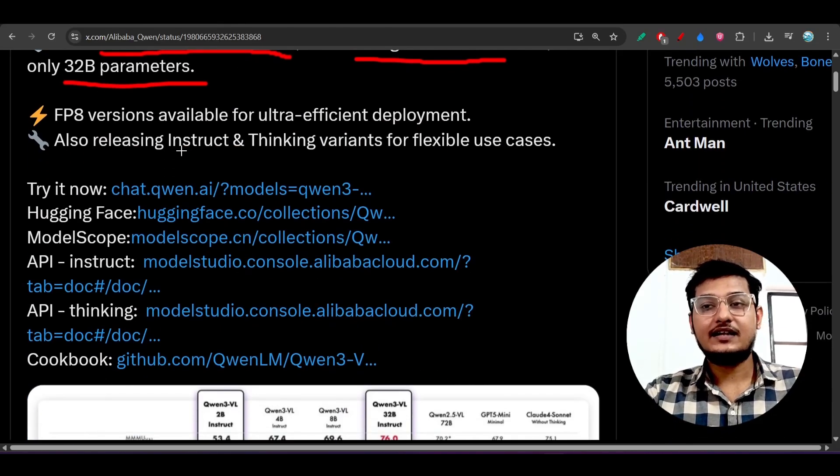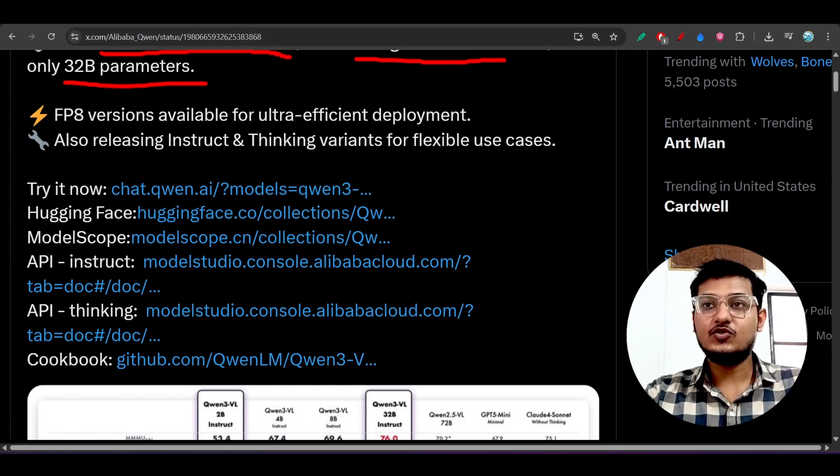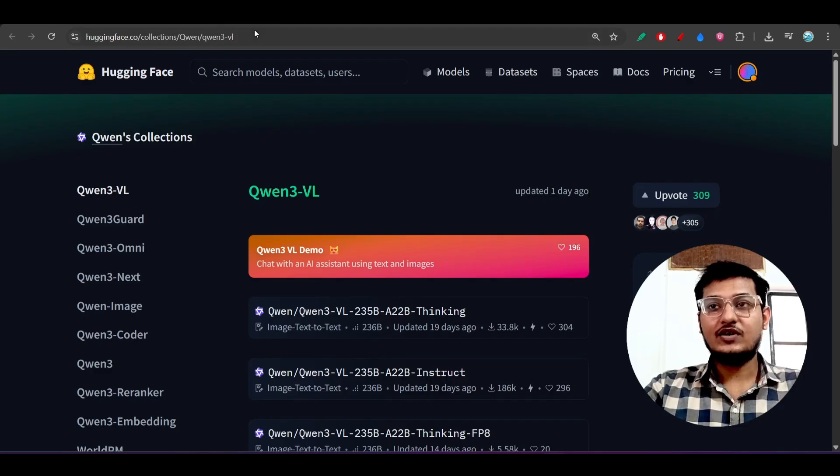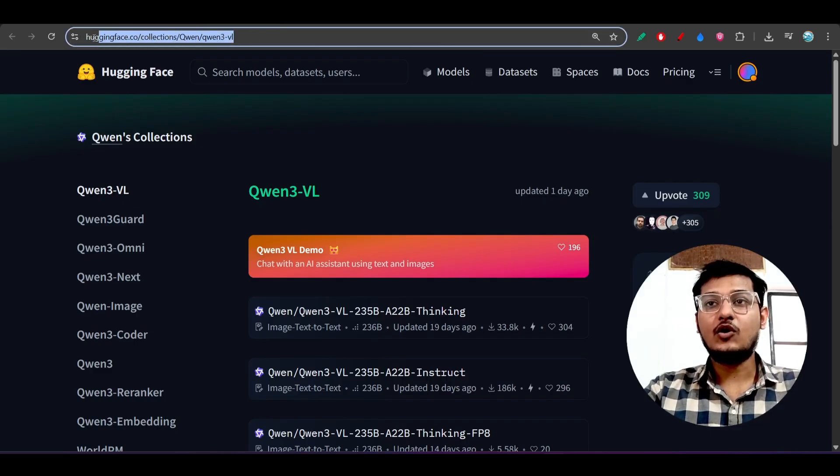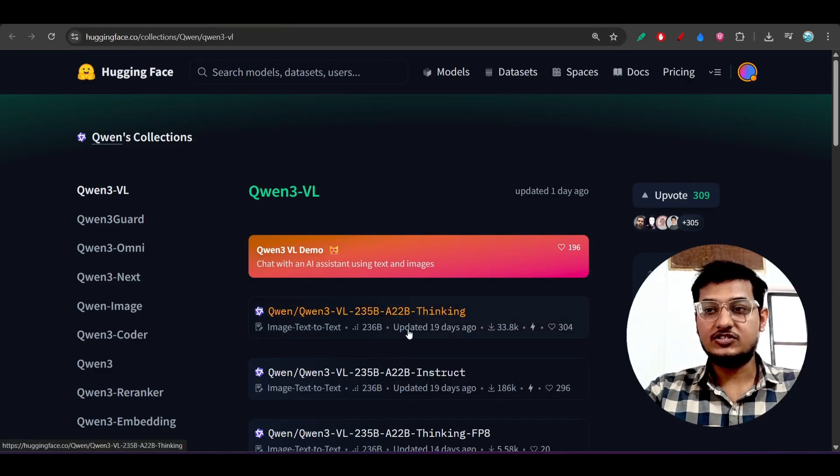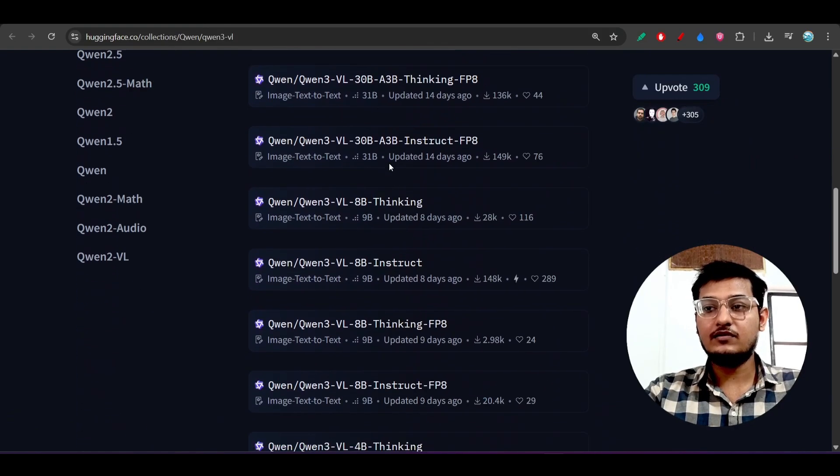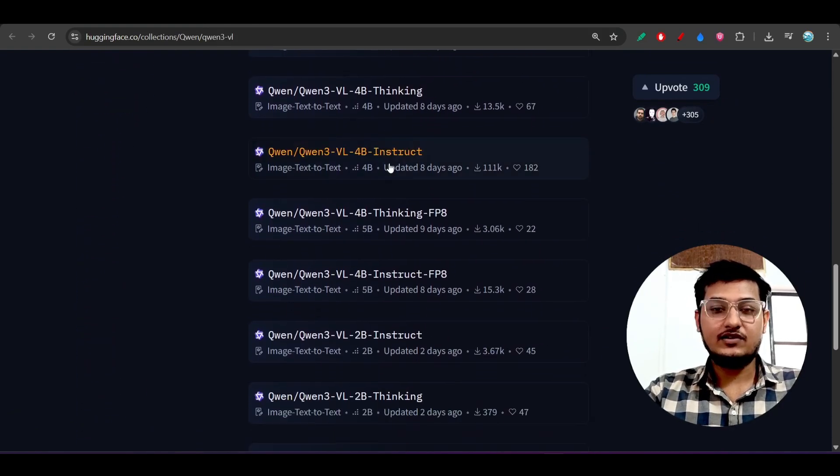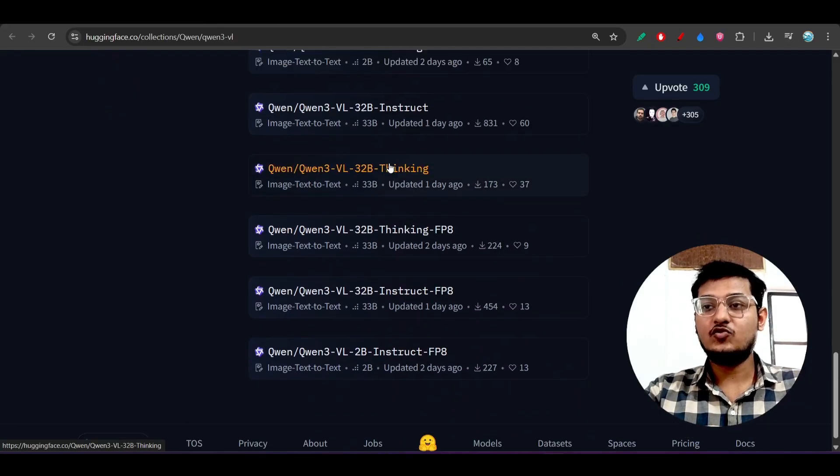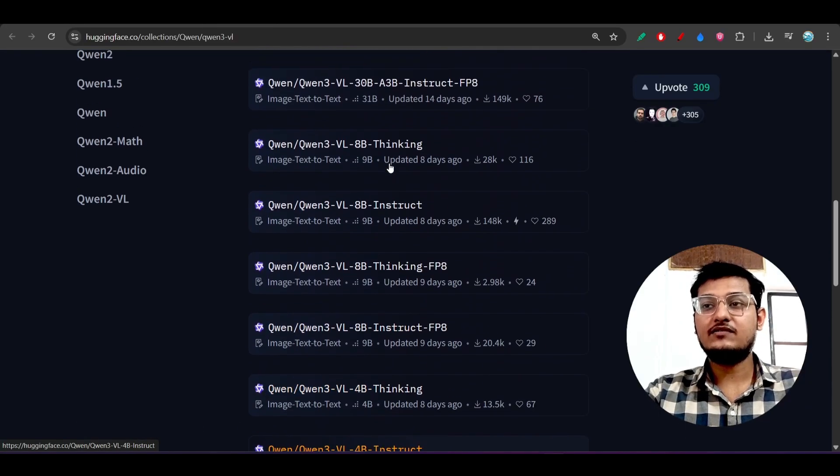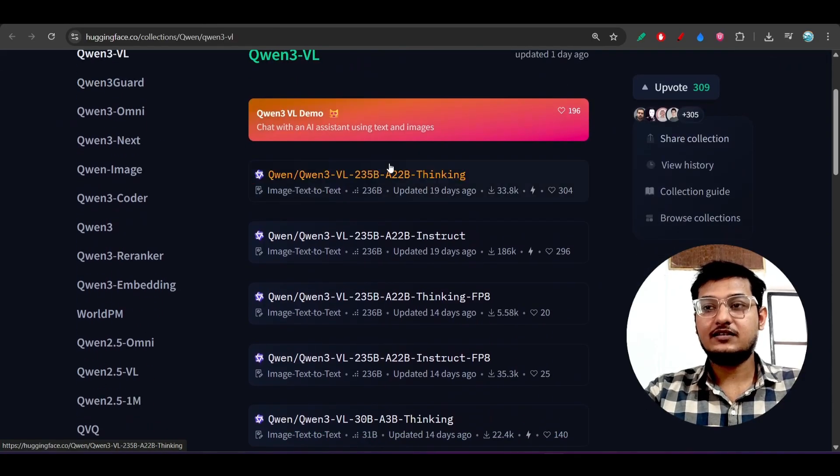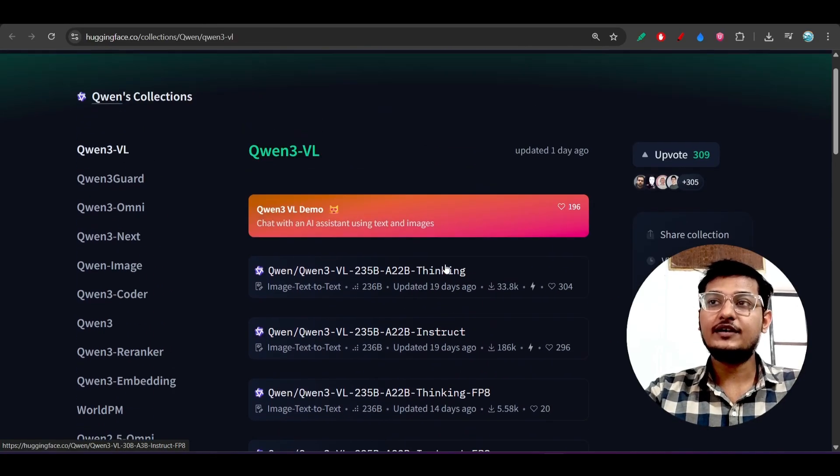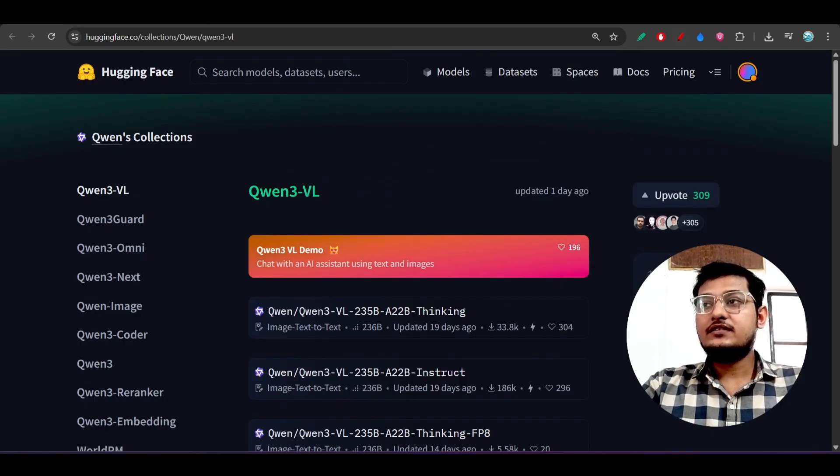This is the link that I have given in the description so you can go there and test this model's capability. I have also given all the Qwen3-VL model lists. If you go to this link you will find all of the various parameter models: 32 billion, 2 billion, 7 billion, 8 billion, 4 billion, and the 235 billion and 30 billion.